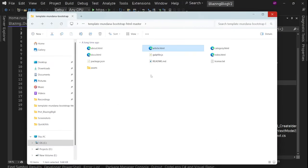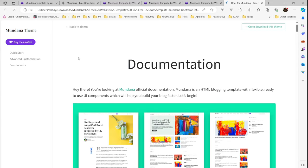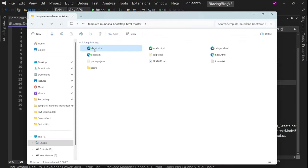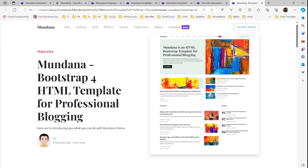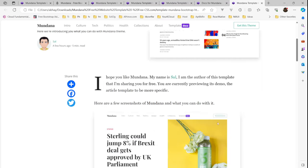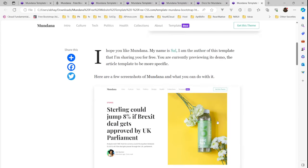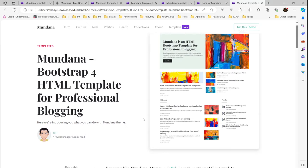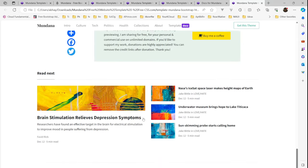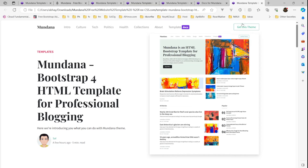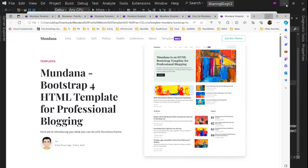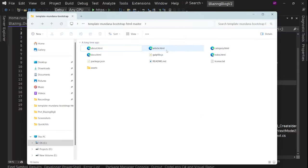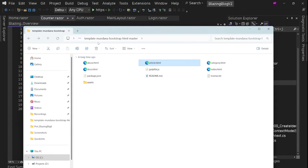These pages we are going to use. The docs is actually documentation for this template — we're not going to use that one. The about page is related to this theme, so we're not going to use that either. We are going to use index, category, and article — these three pages.